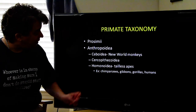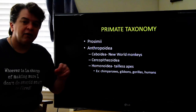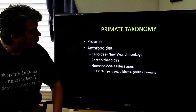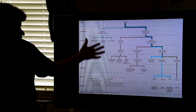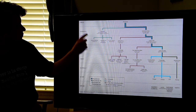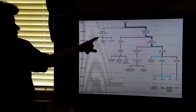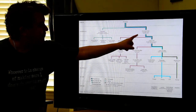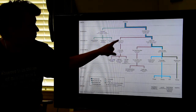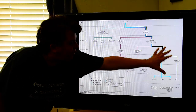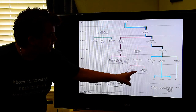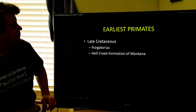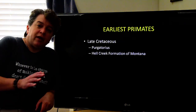The group we're most concerned with today is Hominoidea — the completely tailless apes — including chimpanzees, gibbons, gorillas, and humans. Here's our family tree of primates: order Primates contains Prosimii (lemurs and such), Anthropoidea splits into the New World monkey branch, the Old World monkey branch, and the branch leading all the way to humans.